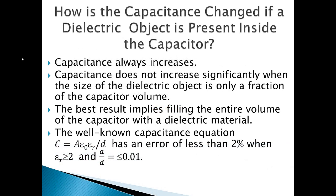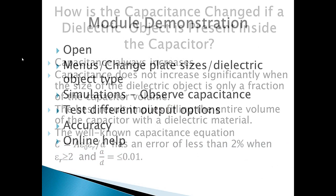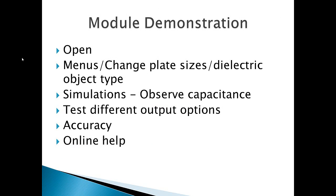Metal and dielectric may touch each other, but may not intersect. When a dielectric object is placed inside the capacitor, capacitance always increases, but does not increase significantly when the size of the dielectric object is only a fraction of the capacitor volume.